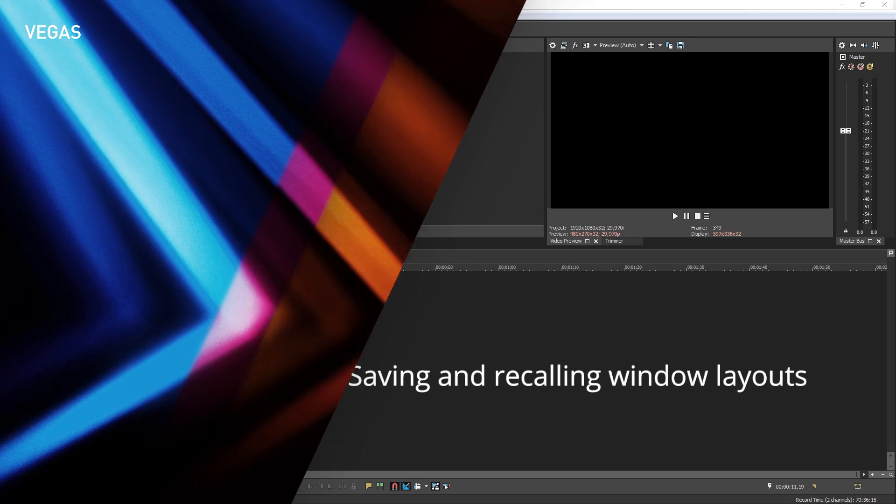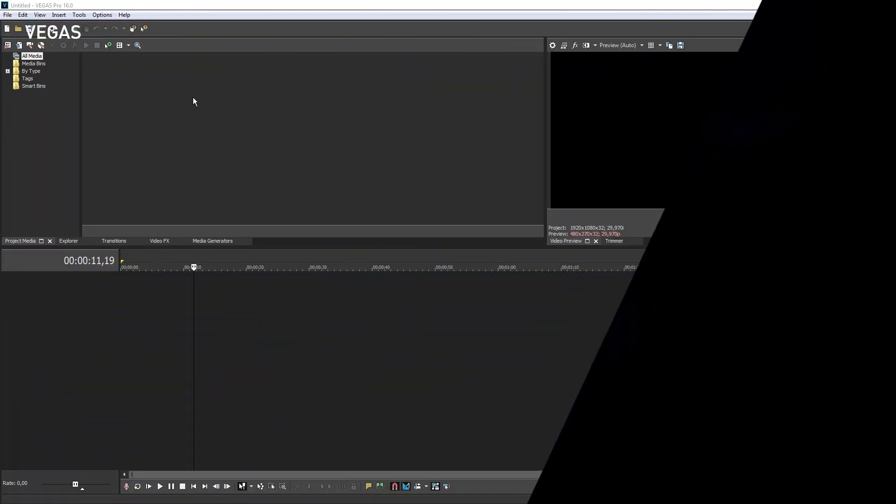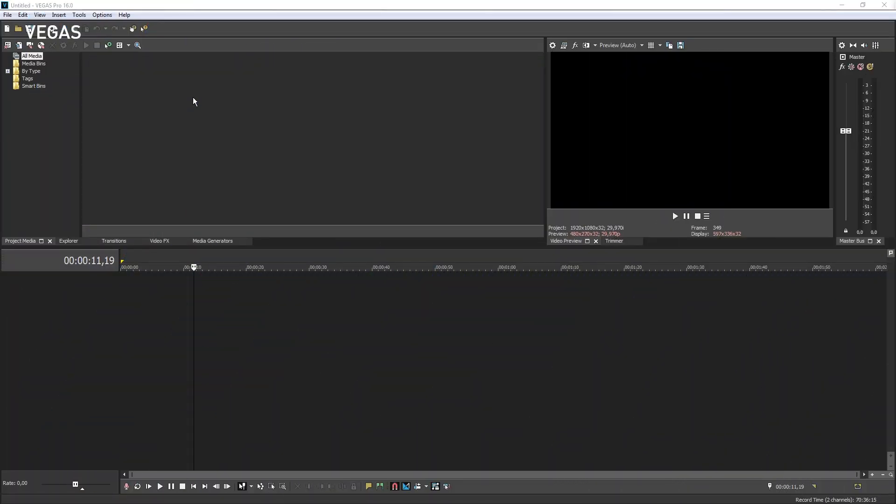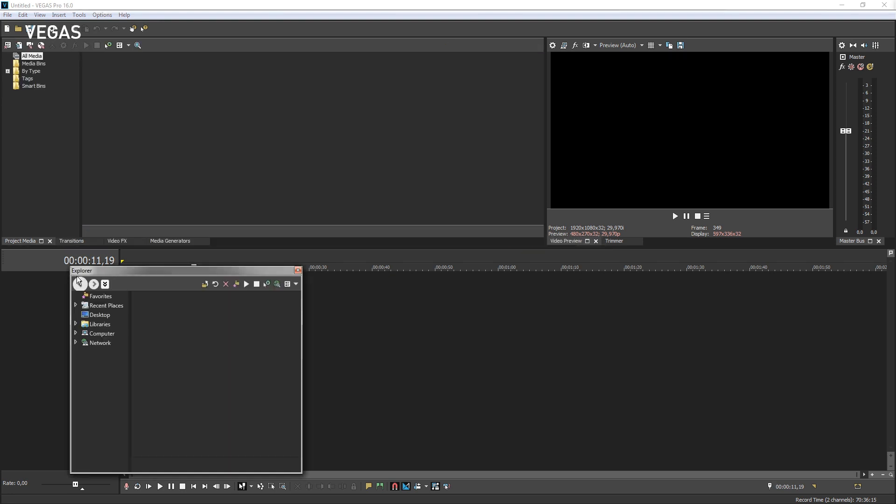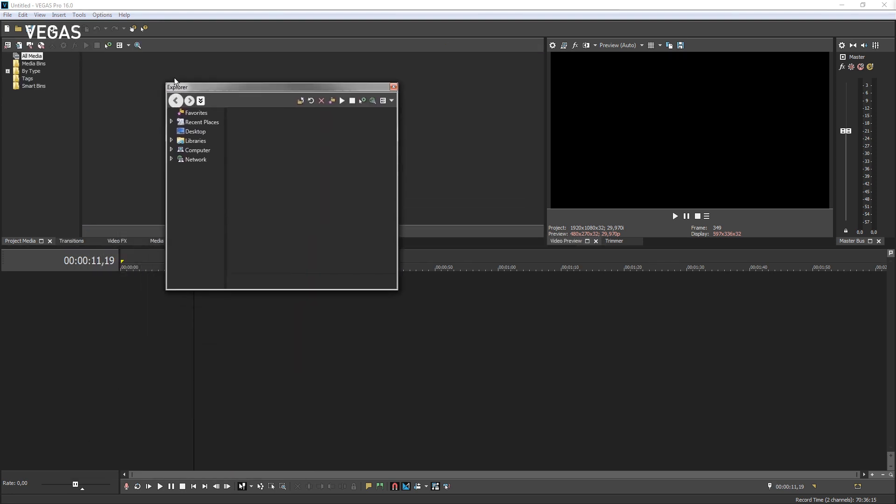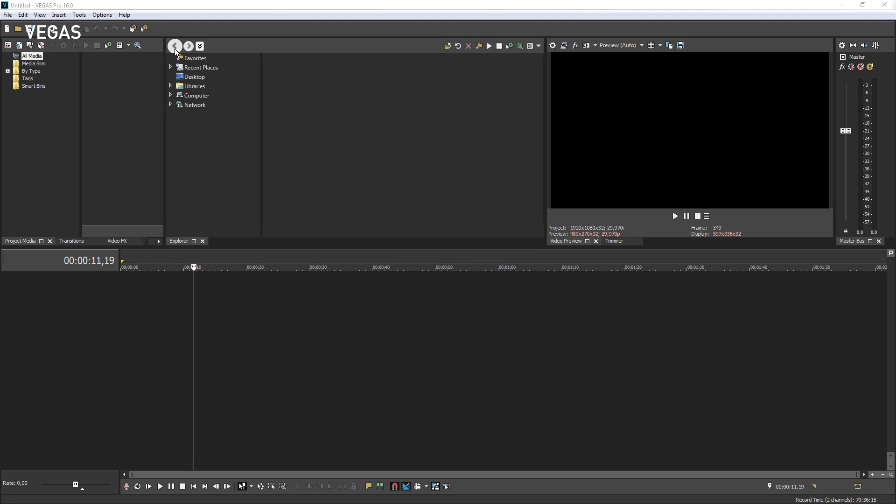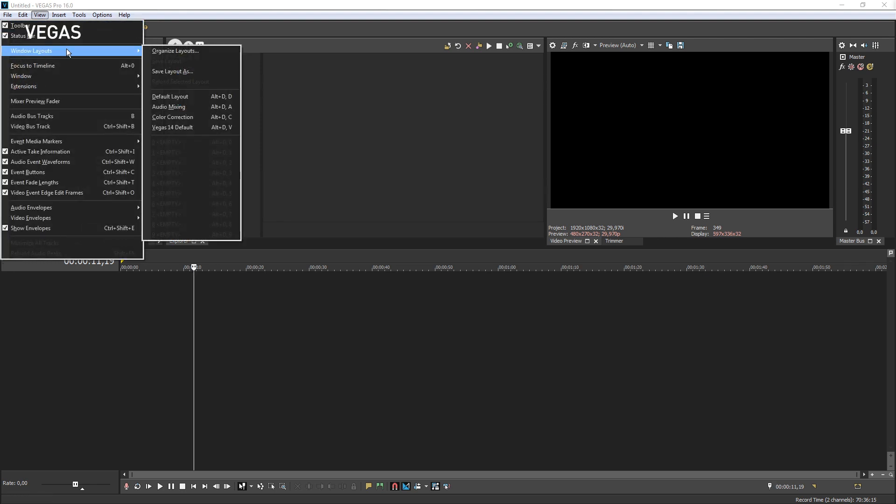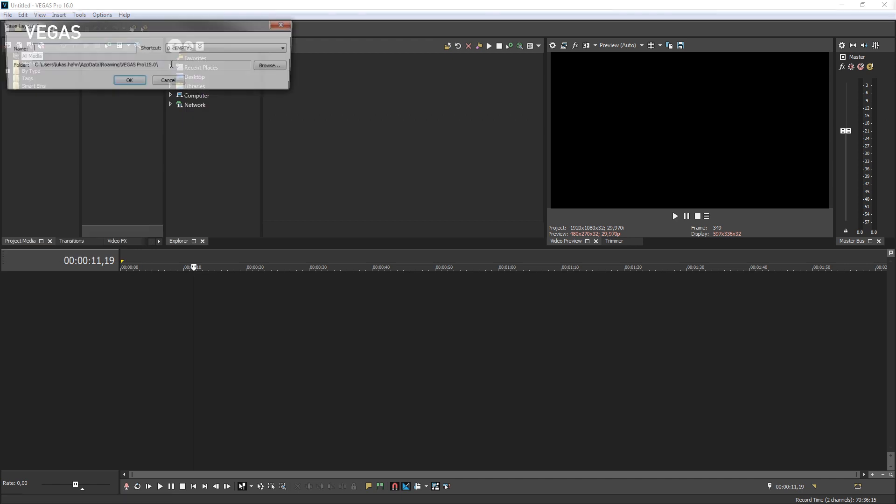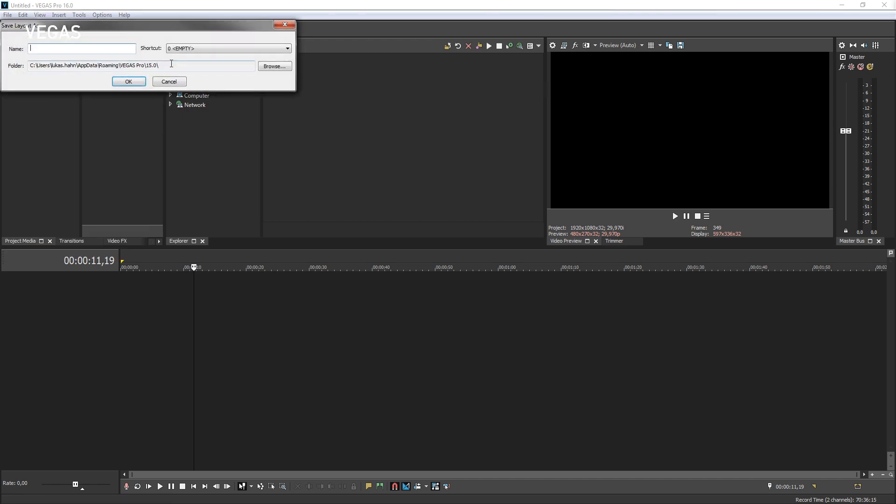When you find a layout that works best for a particular production task, you can save it for easy recall whenever you need it. Undock the Explorer window and redock it to the right of the Project Media window, creating a side-by-side dock. Now we can easily browse the folders on our PC and drag select media right into the Project Media window. Choose View, Window Layouts, Save Layout As. Name the layout Media Collecting and choose 9 for the shortcut key.